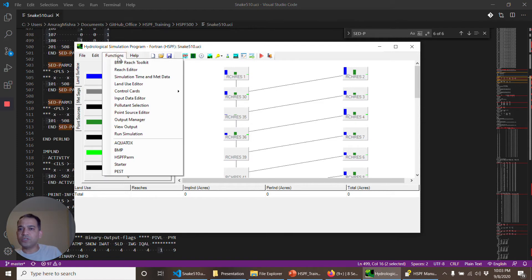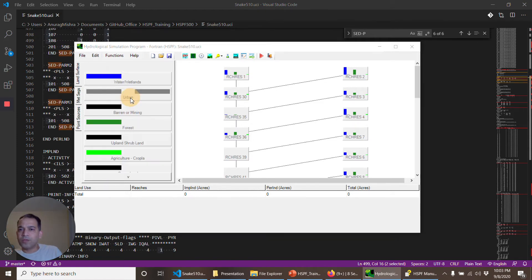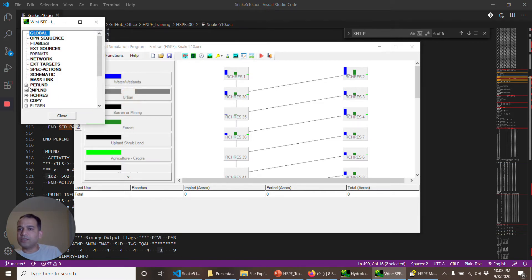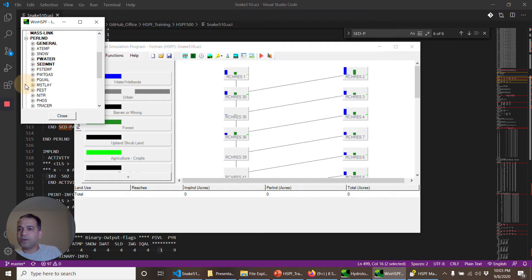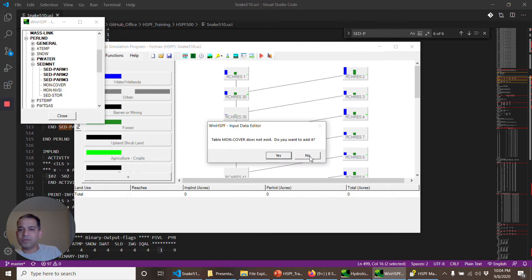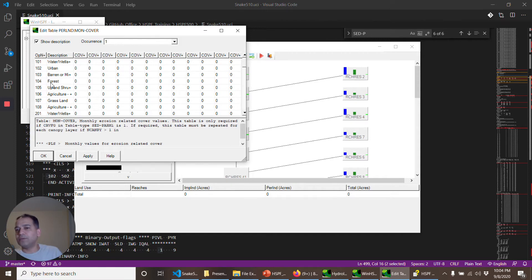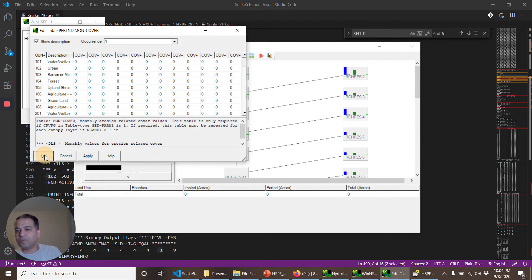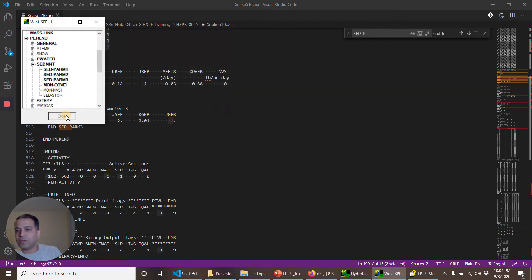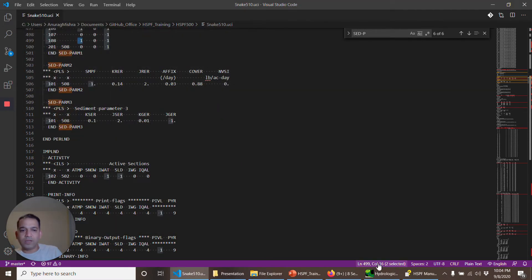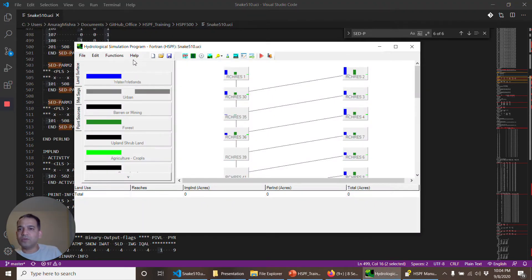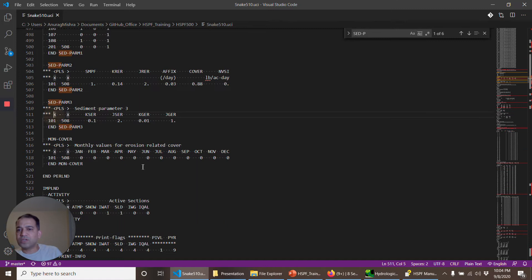Functions, input data editor, per land, sediment, monthly cover. It says does not exist, I want to add it. It adds it automatically for all the operations, so I'll just click OK. It says zero cover for all of them. And save it. Zero cover for all the parameters.